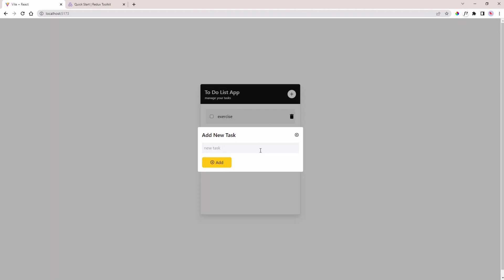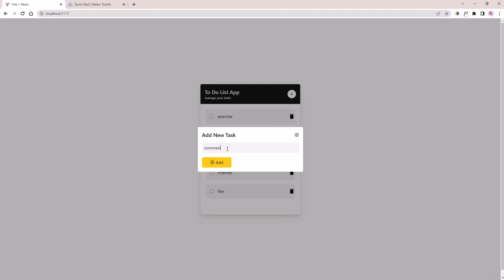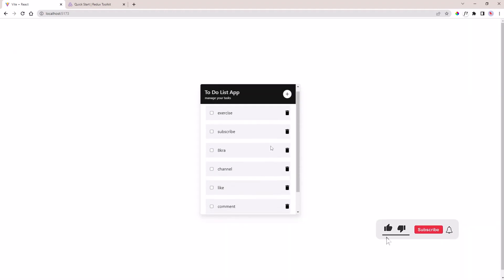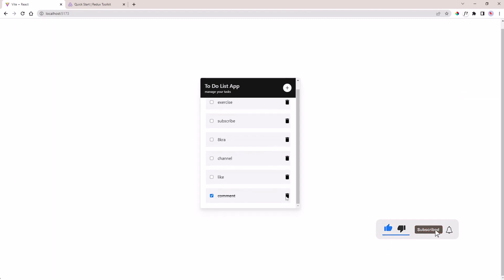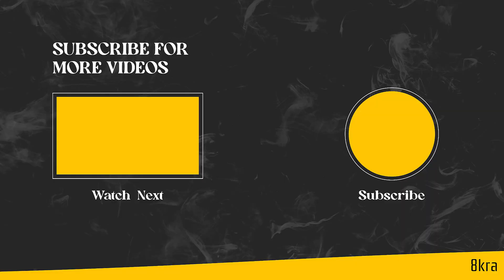Now we're done. Thanks for watching — make sure to subscribe to the channel and like the video.